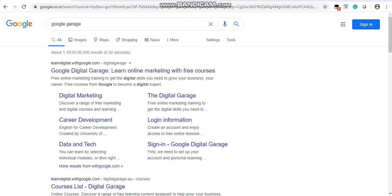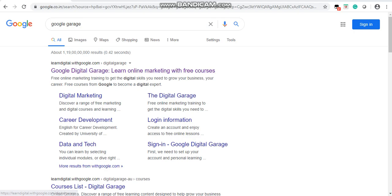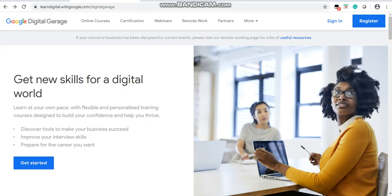You can complete this course using a laptop, mobile phone, or computer, anytime whenever you want to. To get started, open Google and type 'Google Garage'. The first option you will see is Google Digital Garage — learn online marketing with a free course. Click on it and you will get the Google Digital Garage screen. Select 'Online Courses' and click on it.